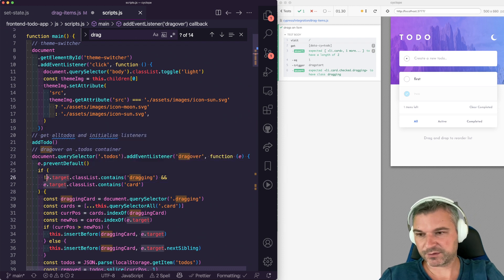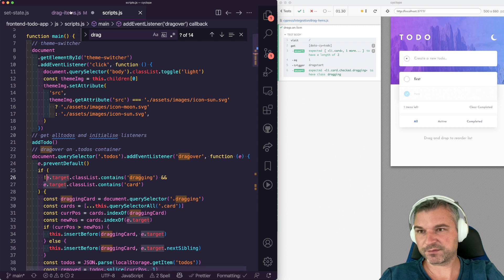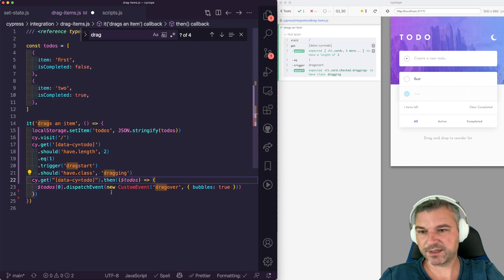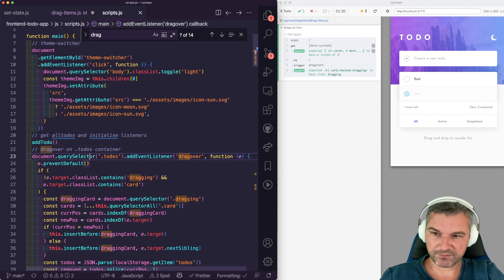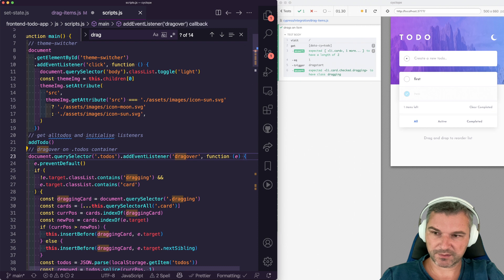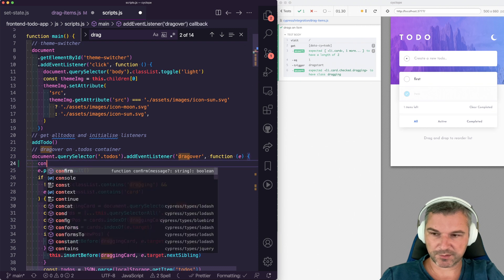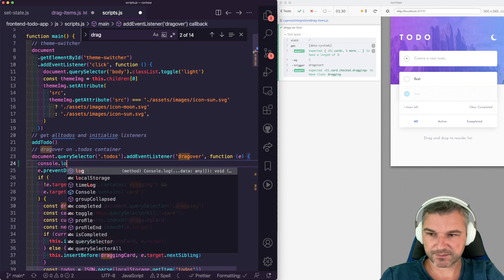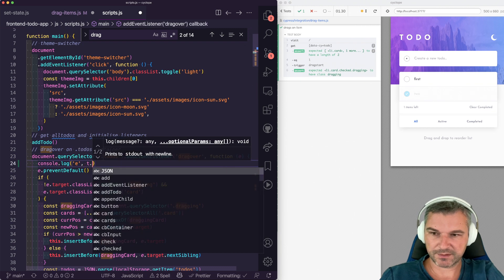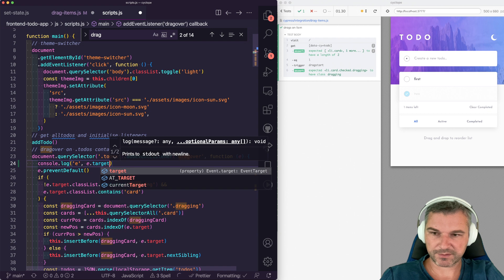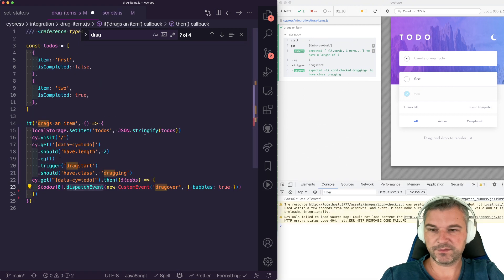And the target will be set to that card because that's where we actually dispatching event to. And the best thing for you to see it is to actually print it. So I'll say E in target. Target. Let's save this.